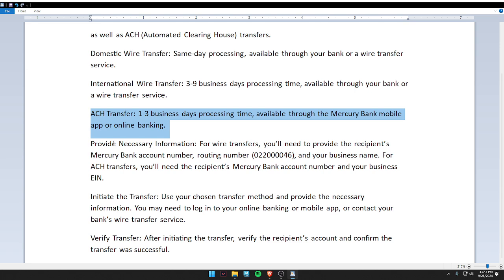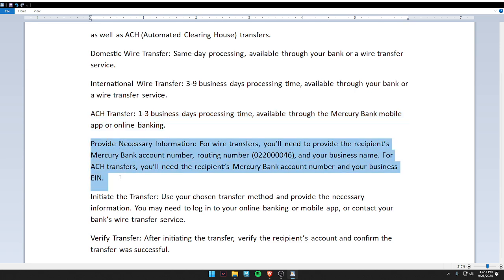Provide the necessary information. For a wire transfer, you will need to provide the recipient's Mercury Bank account number, routing number, and your business name. For an ACH transfer, you will need the recipient's Mercury Bank account number and your business EIN.